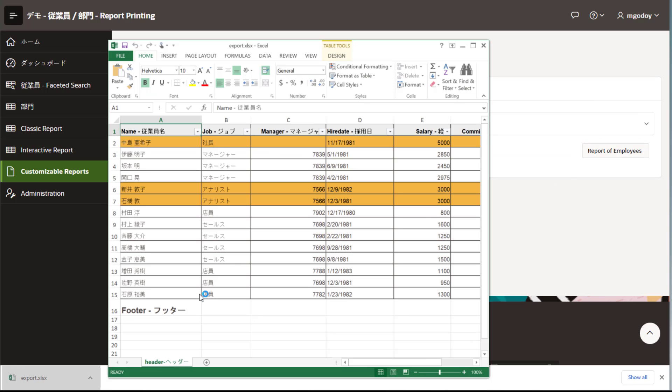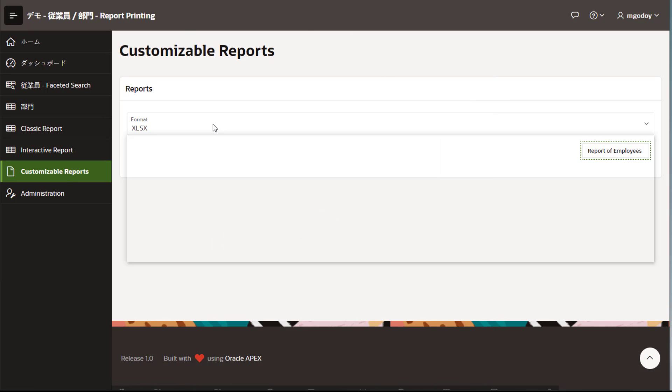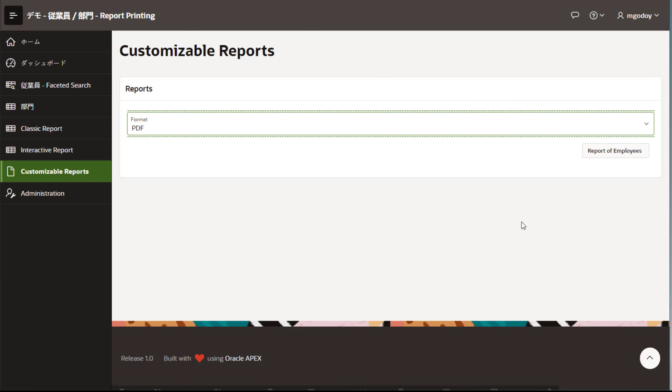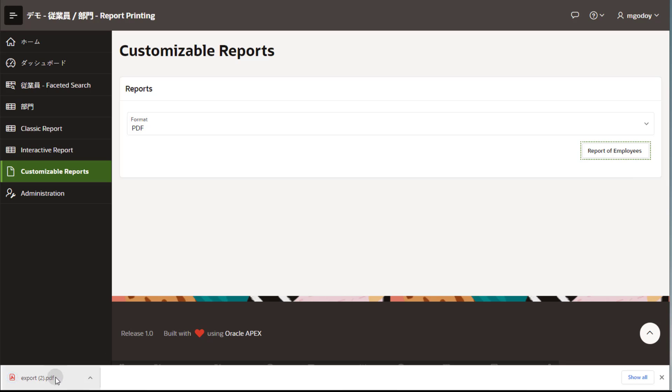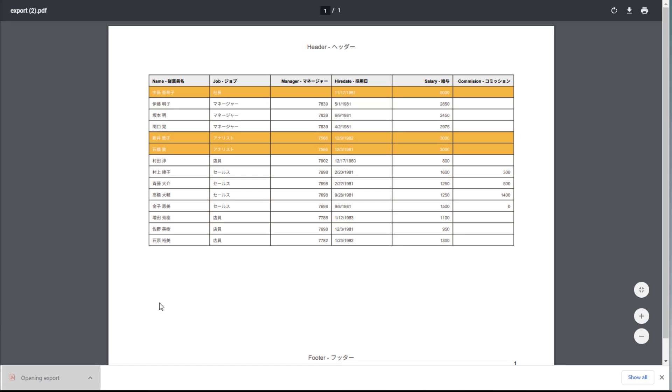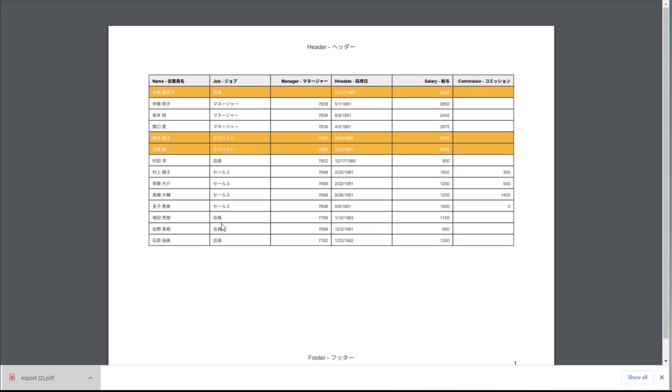The new APEX Region Export Data and APEX Data Export APIs provide new options to create reports not needing a report region on the page. To learn more, find the documentation links in the description box.